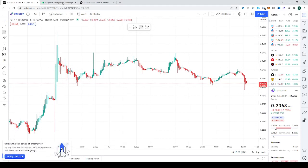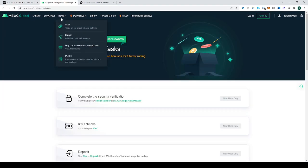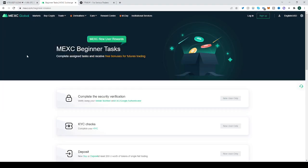Quickly, before that — MEXC, our sponsors for today's video. If you want $525 worth of things to buy on their website for free, head on over there. Links down below.